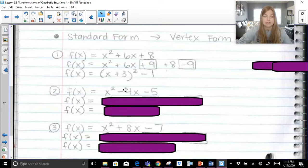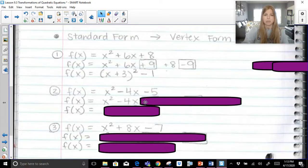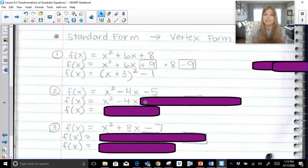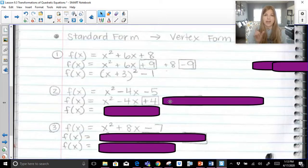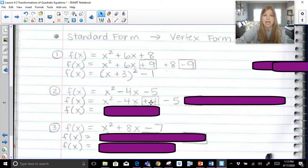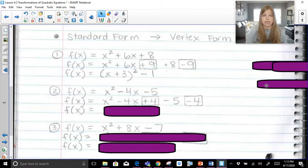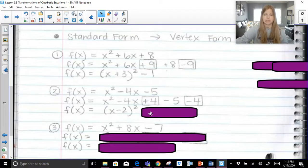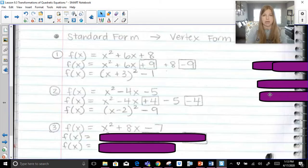Next: x squared minus 4x minus 5 is not a perfect square trinomial. To find what we need, take half of the middle term: half of negative 4 is negative 2, and negative 2 squared is positive 4. If we add plus 4, that creates a perfect square trinomial. But the equation has minus 5, so we keep that and subtract 4 to keep it balanced. The perfect square trinomial x squared minus 4x plus 4 factors as x minus 2 squared. Then negative 5 minus 4 is negative 9, giving us x minus 2 squared minus 9 in vertex form. The vertex is 2, negative 9.